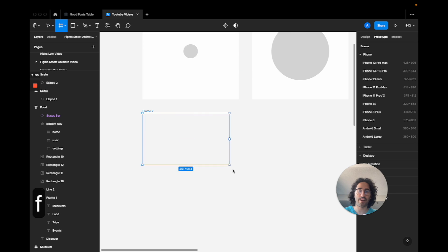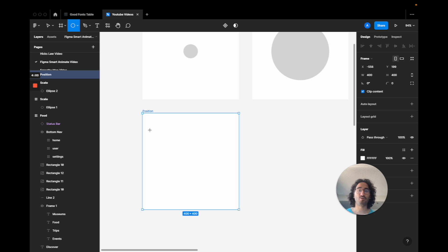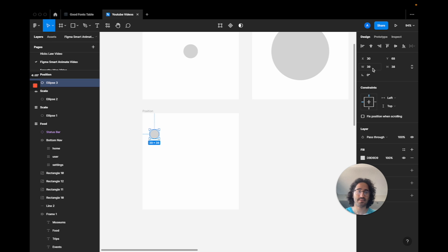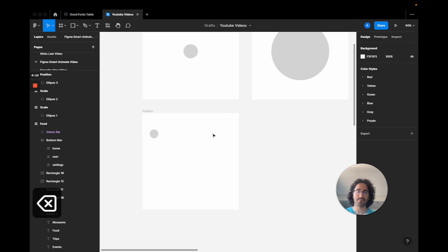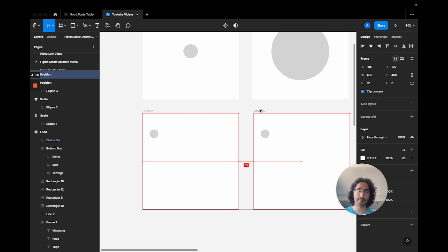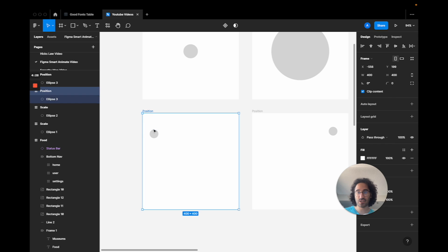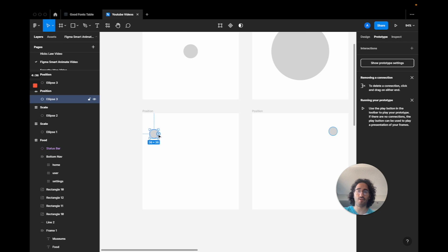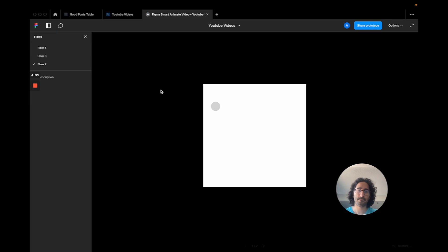Now I'll press F to create a new frame and name it 'position', making it 400 by 400 again. I'll add a circle, make it 36 by 36, then hold Option to drag a copy of the frame and move the circle to a different position. The only thing I'm changing is its position. I check that the names match — 'Ellipse 3' and 'Ellipse 3' — then go to Prototype, drag the connection, and set the event to 'On Drag' with Smart Animate.